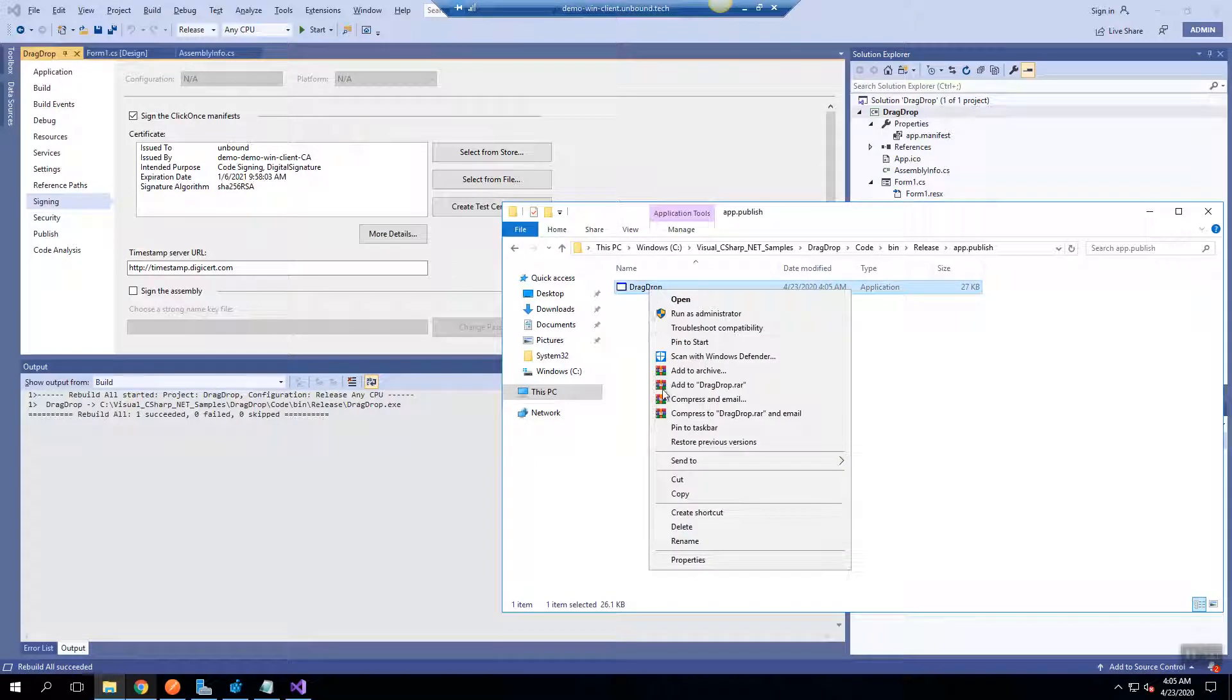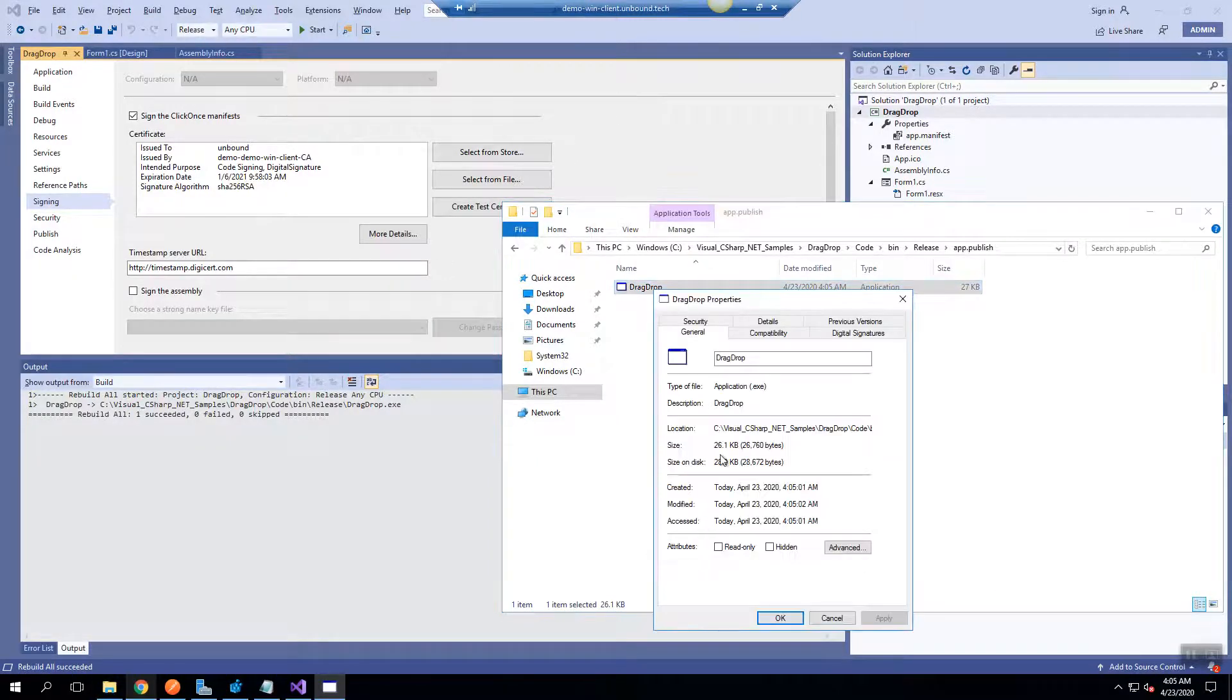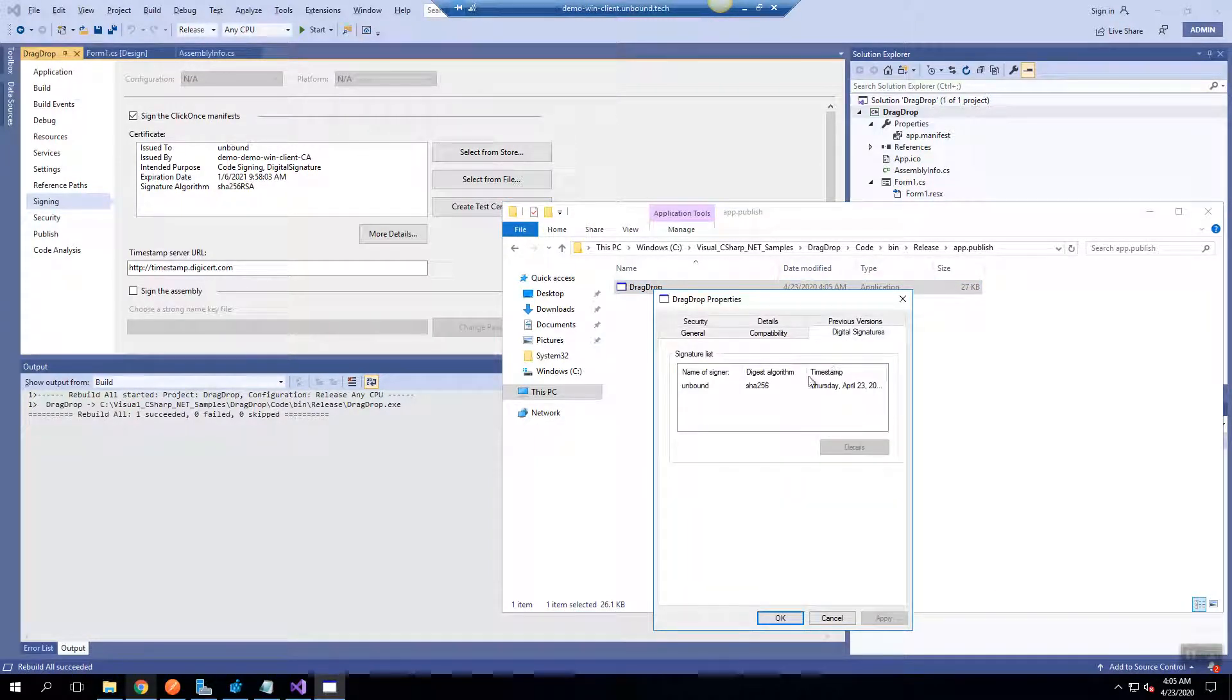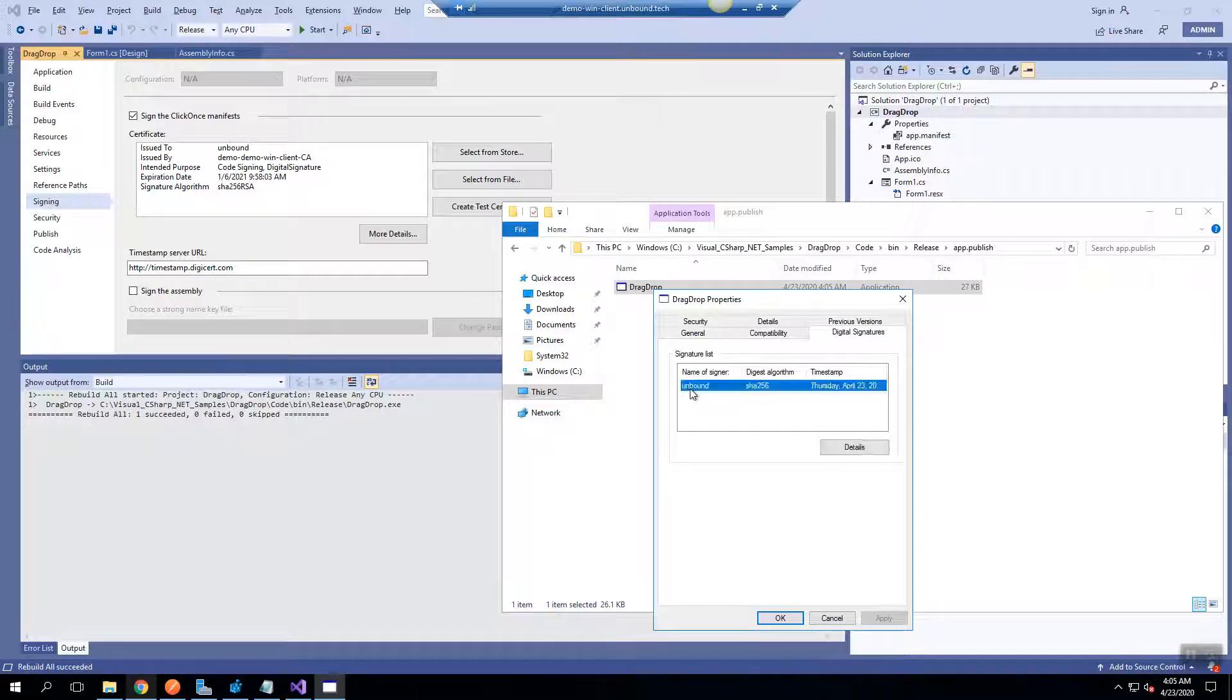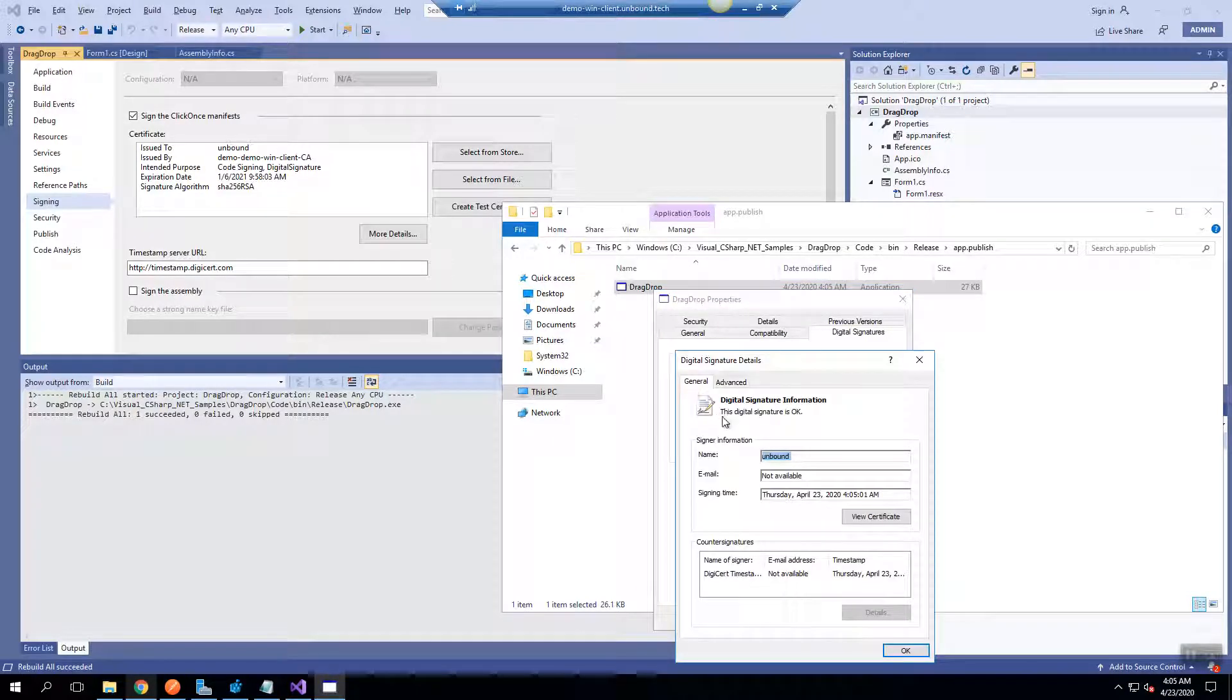If we open the properties and see the digital signature of this binary, we can see that this was signed by the Unbound certificate and the digital signature is OK.